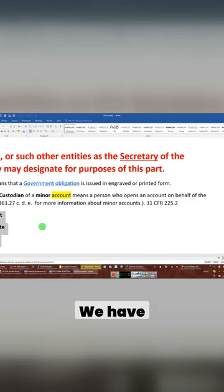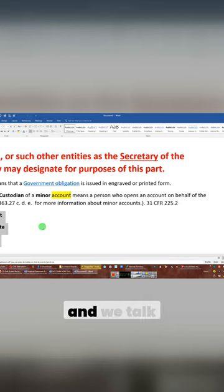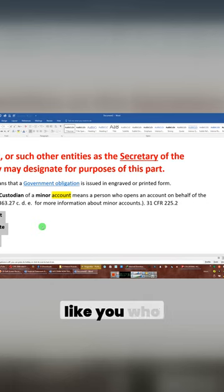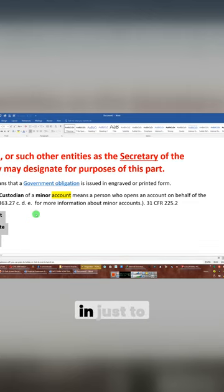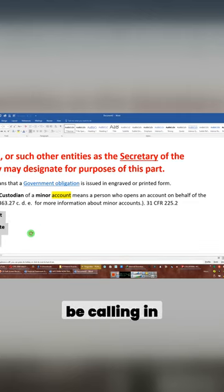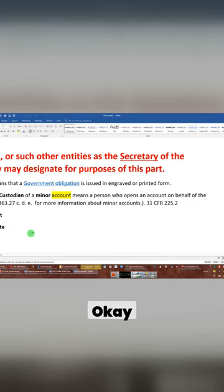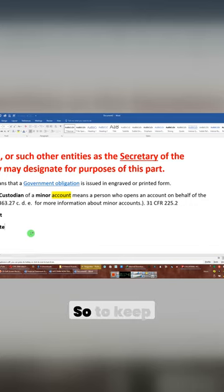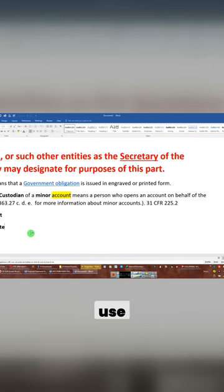We have special briefings and we pass out memos to people. And we talk about people like you who call in but who don't know what they're doing and who just calling in just to be calling in because they just don't give a... Okay? So to keep you from going through that, you have to know the words to use.